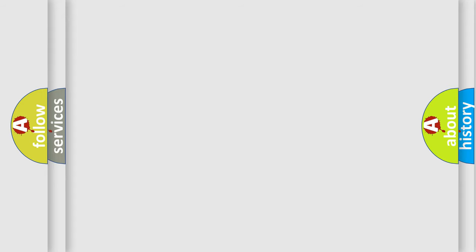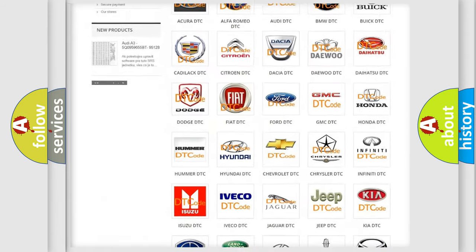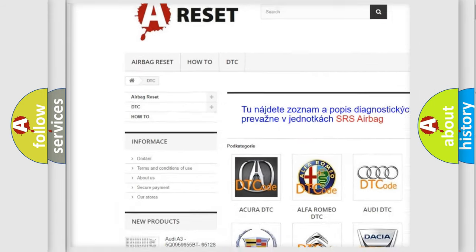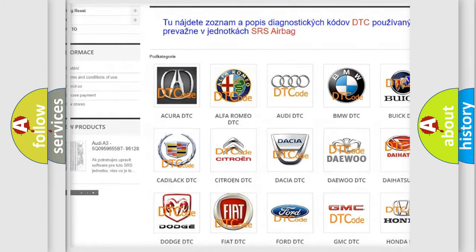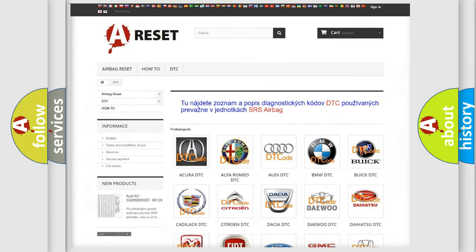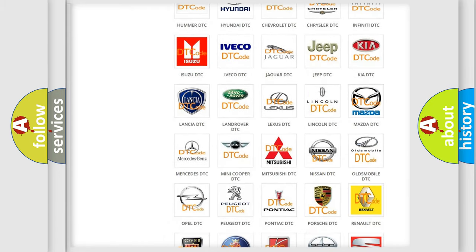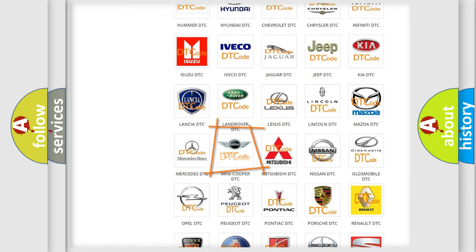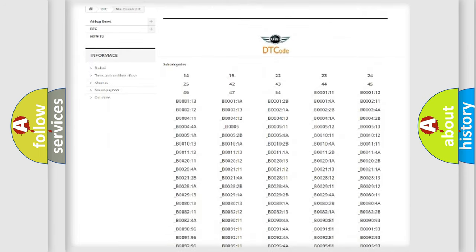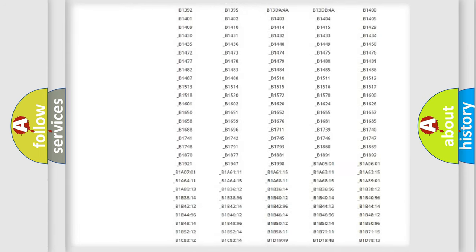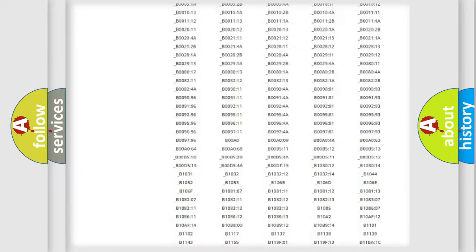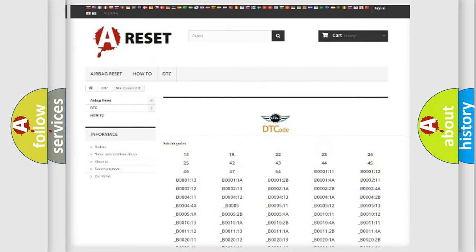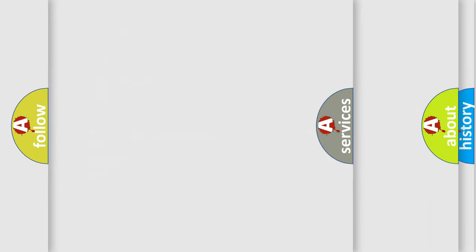Our website airbagreset.sk produces useful videos for you. You do not have to go through the OBD2 protocol anymore to know how to troubleshoot any car breakdown. You will find all the diagnostic codes that can be diagnosed in MINI vehicles, and also many other useful things.